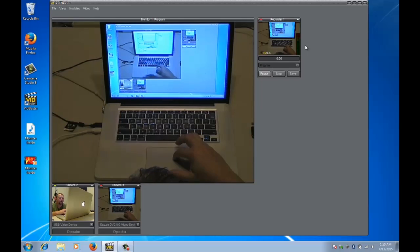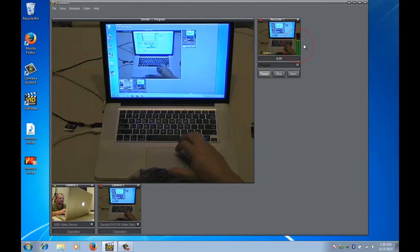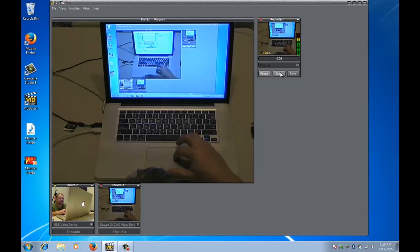If I press record you'll see on the right hand side here that the VU meter has started to react to my voice and we can see that it's recording audio quite nicely. So we're just going to stop that for a second.